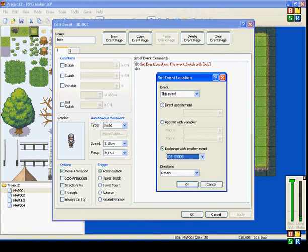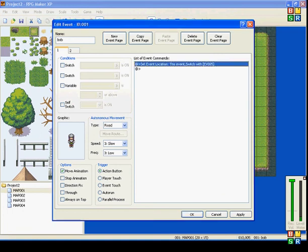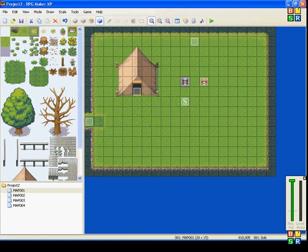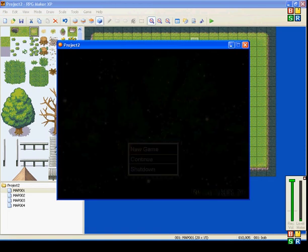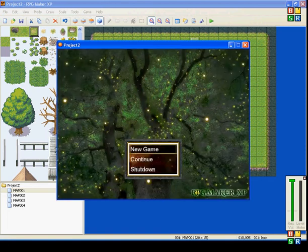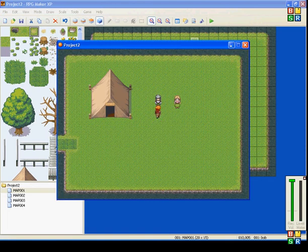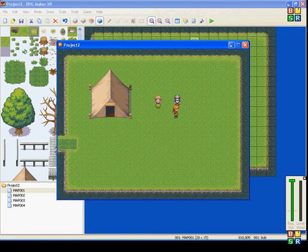I just created a new event, so I know it has its newest one — that's event 5. When I talk to him, he'll exchange with it. I talk to him and he switches with it. Talk again, switches again.